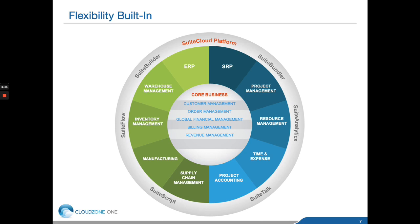There are various components to the Suite Cloud Platform, the first being Suite Builder. Suite Builder is a utility that your system administrators will be able to use to add additional fields, columns, forms, reports, etc., to customize the solution to meet your needs.